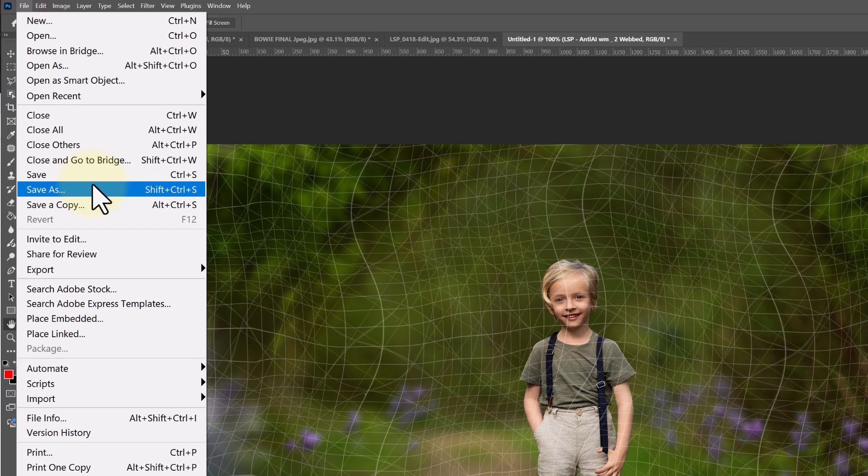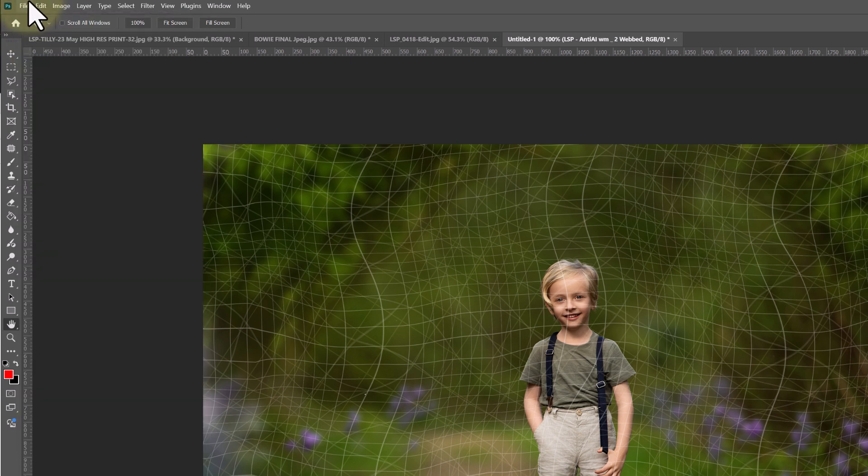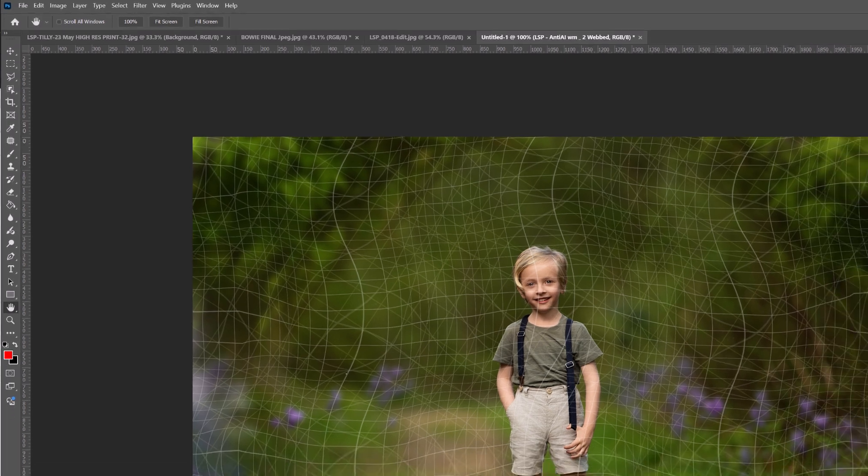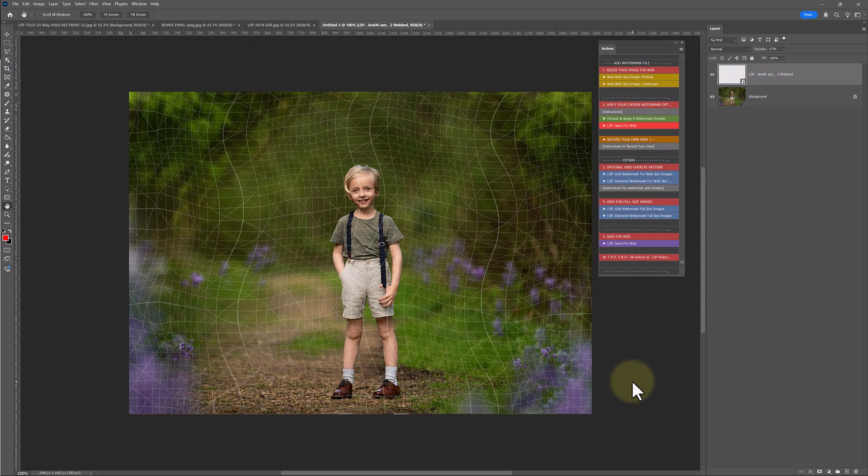Or you can come file, save as, save as a copy. And you can just call it file name or gallery, image one, whichever, whatever you want to name it as. This is just an option for you.